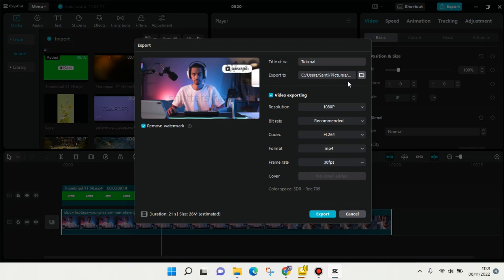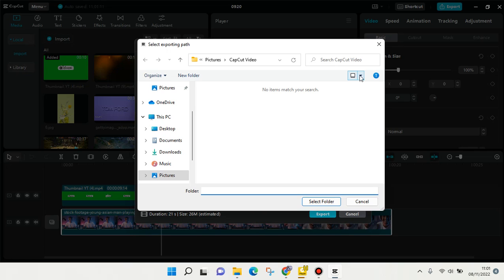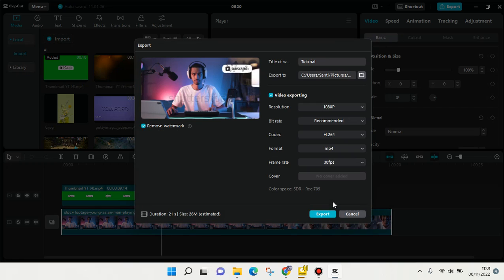You can also choose the location where you save this edited video. You can change it anytime you want—just click on the folder icon and you can choose a specific folder to save your video. When you're done, just click on 'Select Folder.'